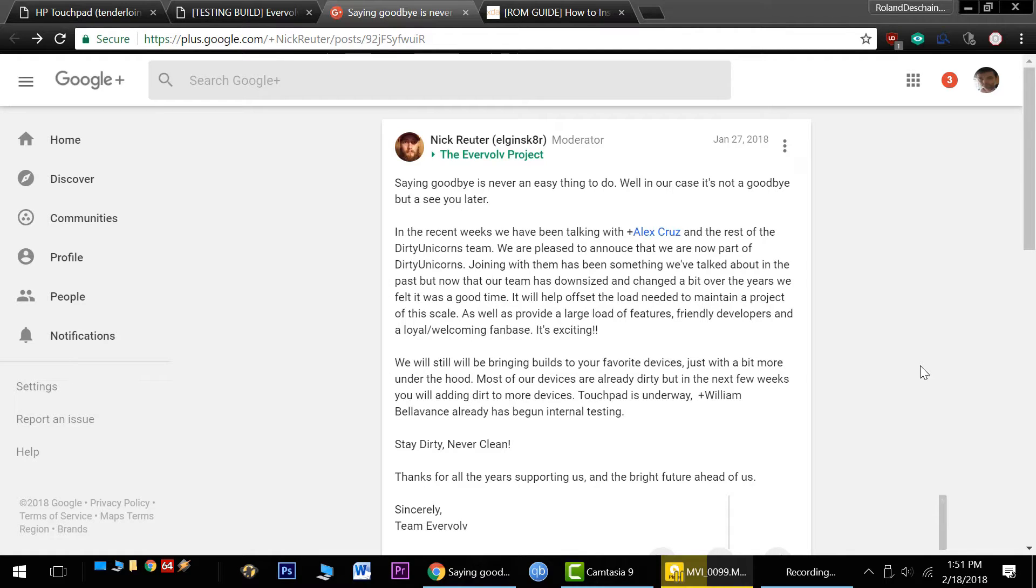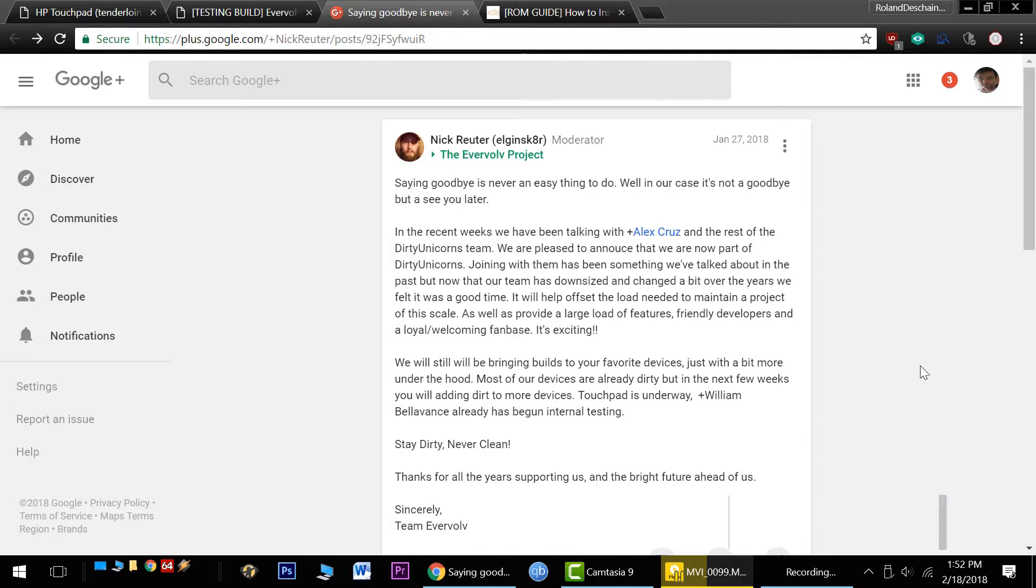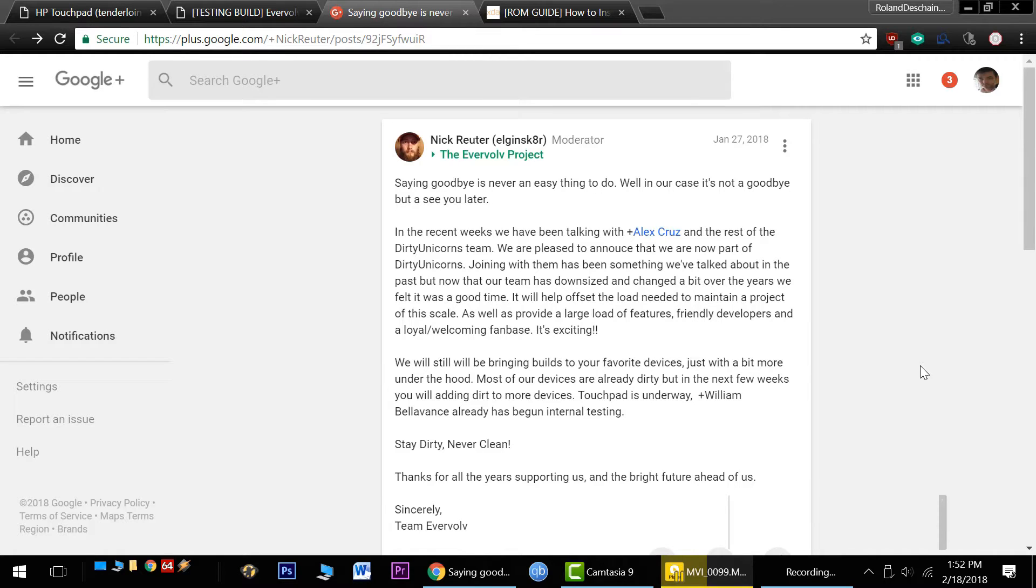As the two teams merge together, there may be a slight pause in development. But this will all be for the best in the end as we'll have more hands on deck, more eyes on the project, and things will be moving along. All the current Evervolve ROMs are being transferred to Dirty Unicorn ROMs at the moment. I'm not sure how this will affect our section of the forum. Maybe we'll need a new subsection in the Dirty Unicorns area. Maybe it'll still be here.